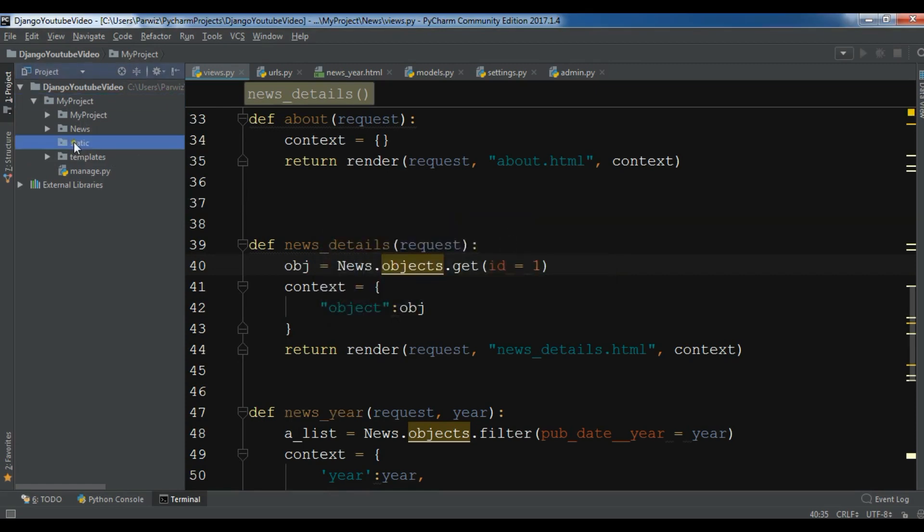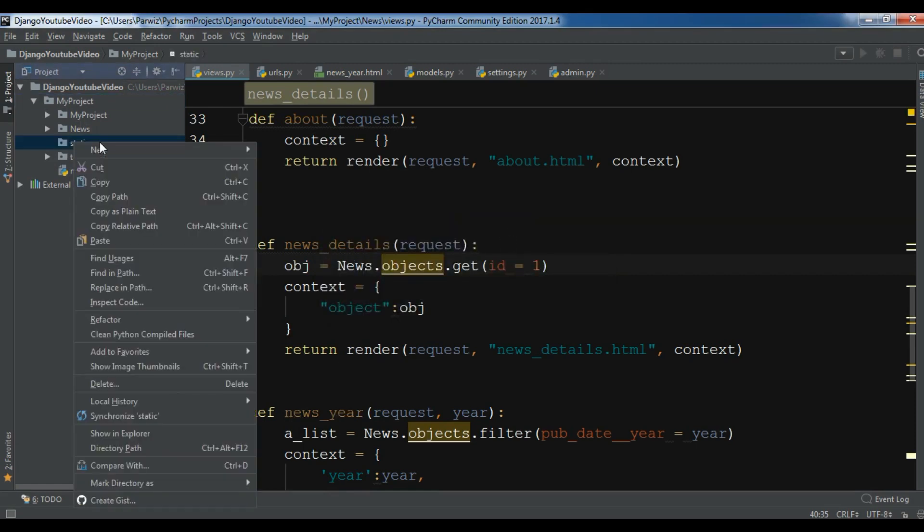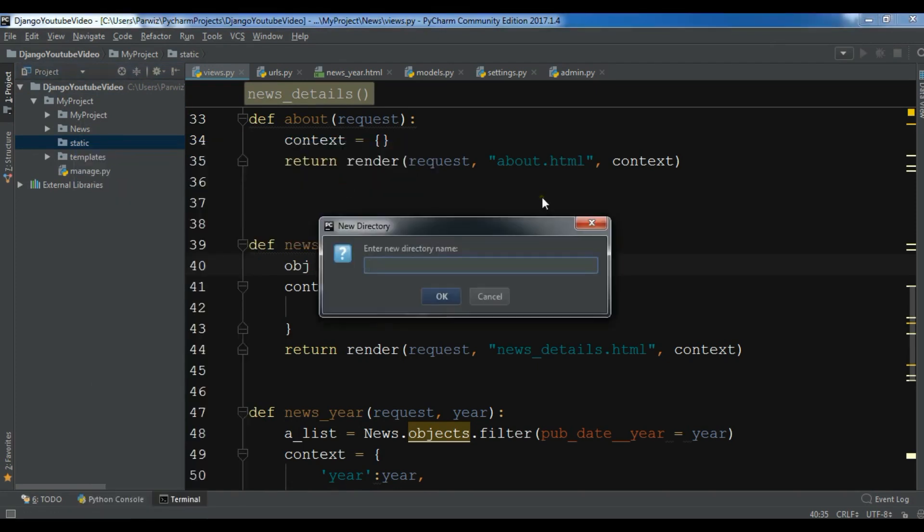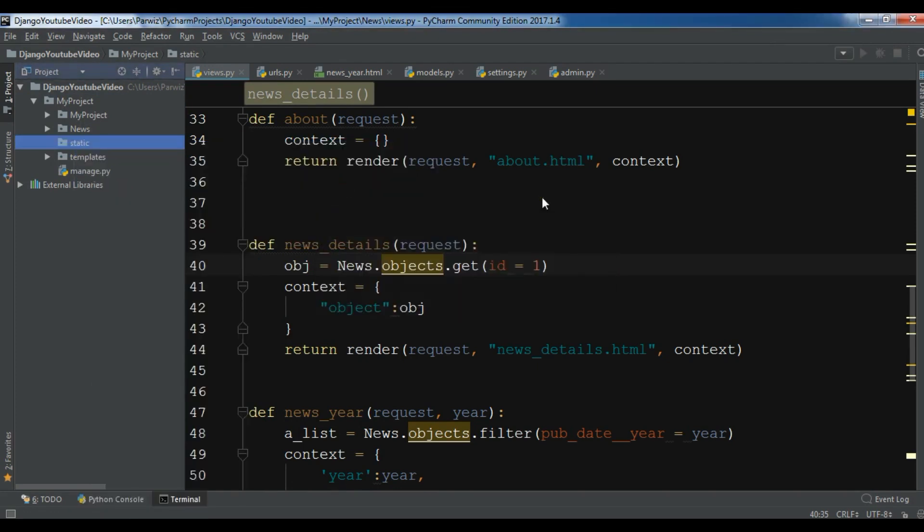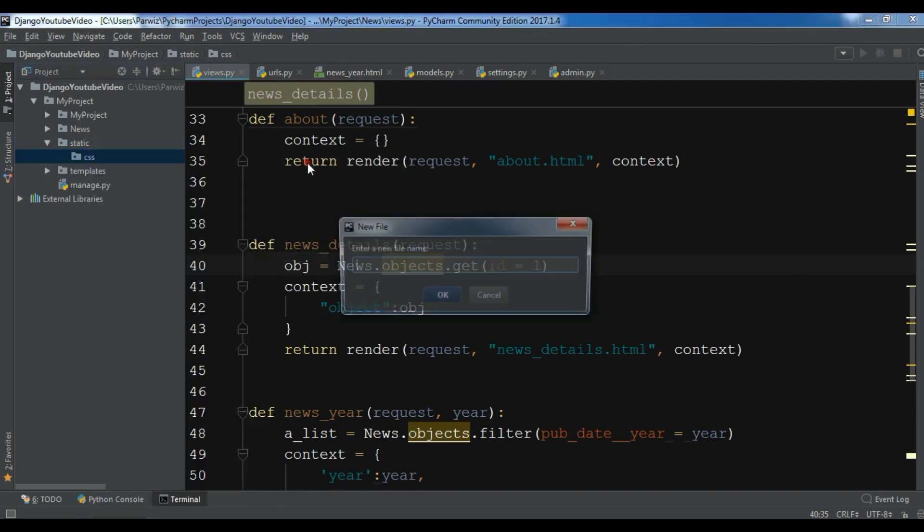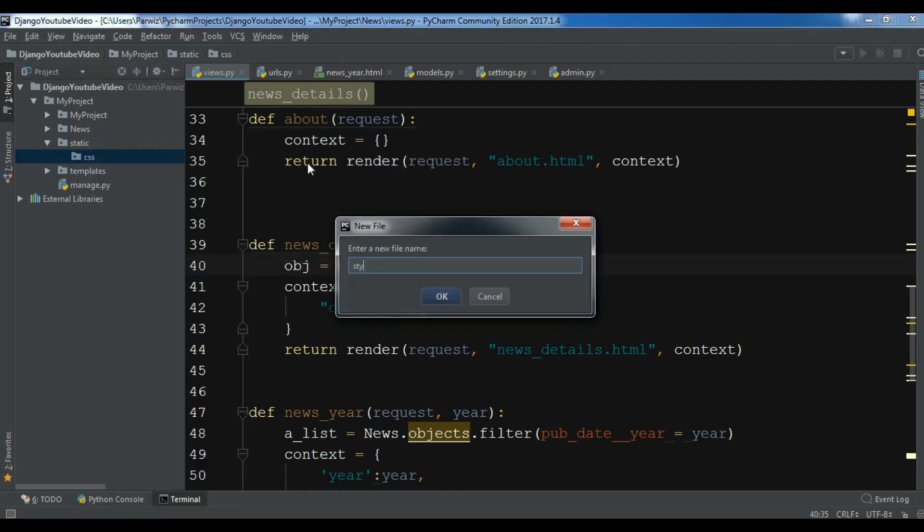And in the static folder, I want another directory that is called CSS. And in the CSS, I want style.css. So file style.css.